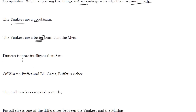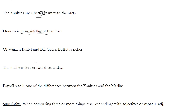Duncan is more intelligent than Sam. There's no 'intelligenter' — you can't say that — so we have to say 'more intelligent.' We use 'more' because there are two things. Of Warren Buffet and Bill Gates, Buffet is richer. Here we're comparing two things, so we say he is richer. We don't say Buffet is 'the richest,' because 'the richest' is comparing more than two things. Here we use 'richer.'